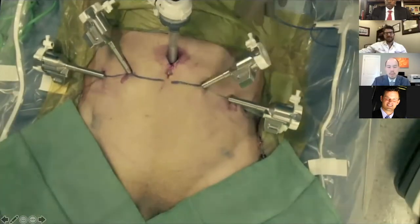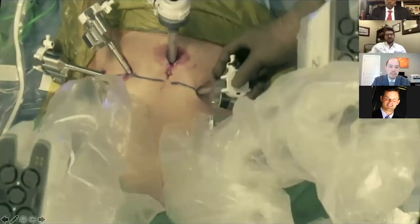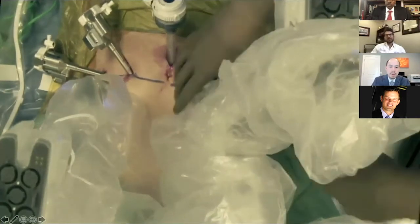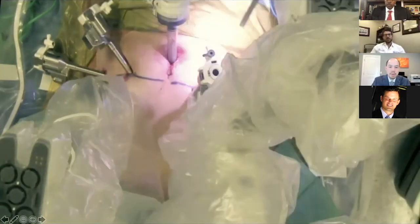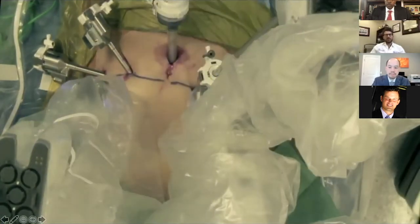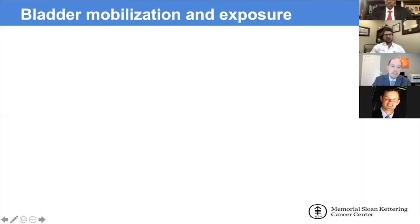In this case, the base is coming from the left, and that'll be our camera port site. For the next video, I'll talk about the basics for bladder mobilization and exposure to set up the prostatectomy.